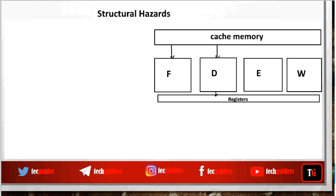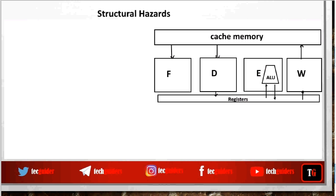In the execute stage we execute the operation corresponding to the instruction on the data within the processor register and store the results back to the register. In the write-back stage we store the data from the register to the memory.